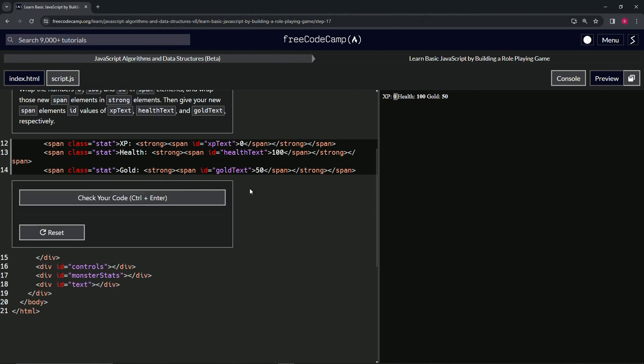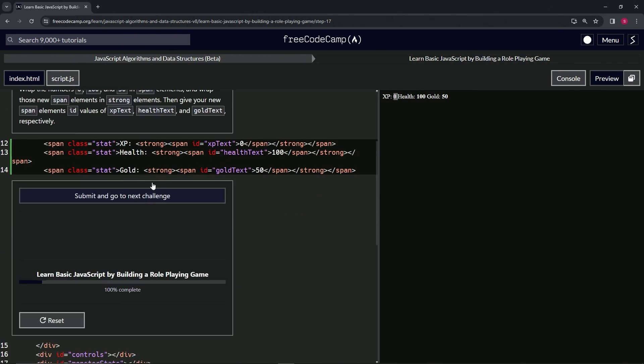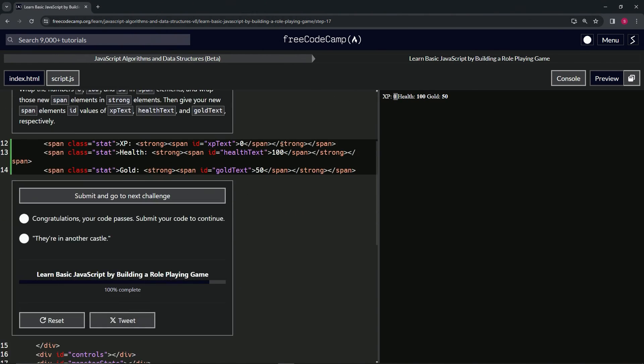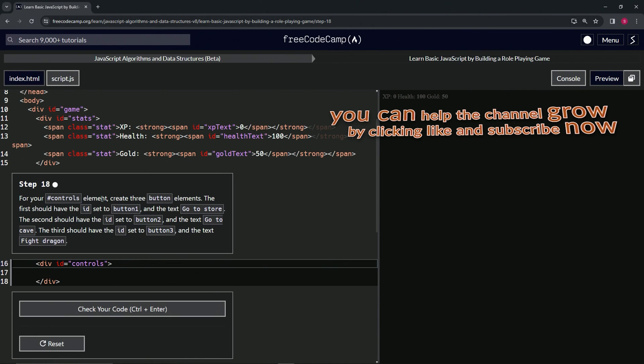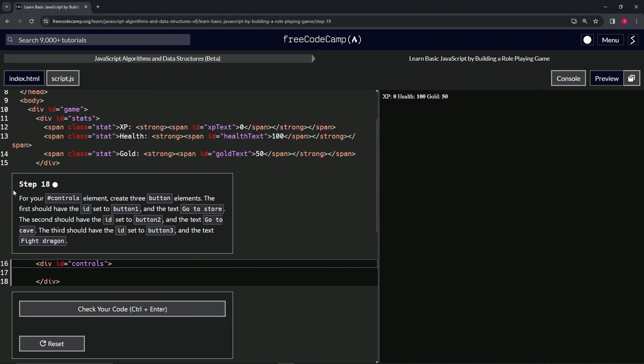That's what's going on with that one. Let's check the code—looks good and submit. So there we go. Now we're on to Step 18, and we'll see you next time.